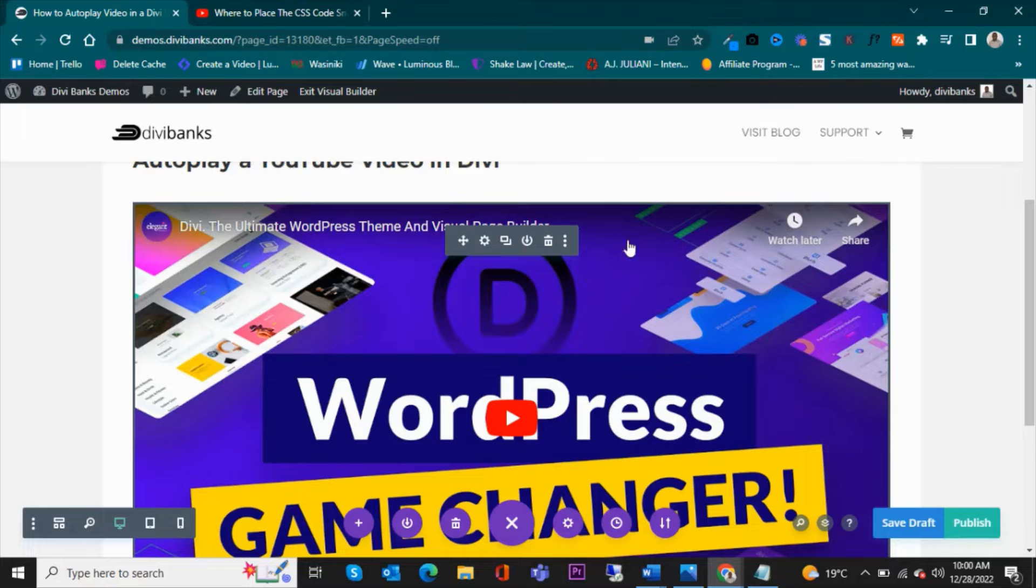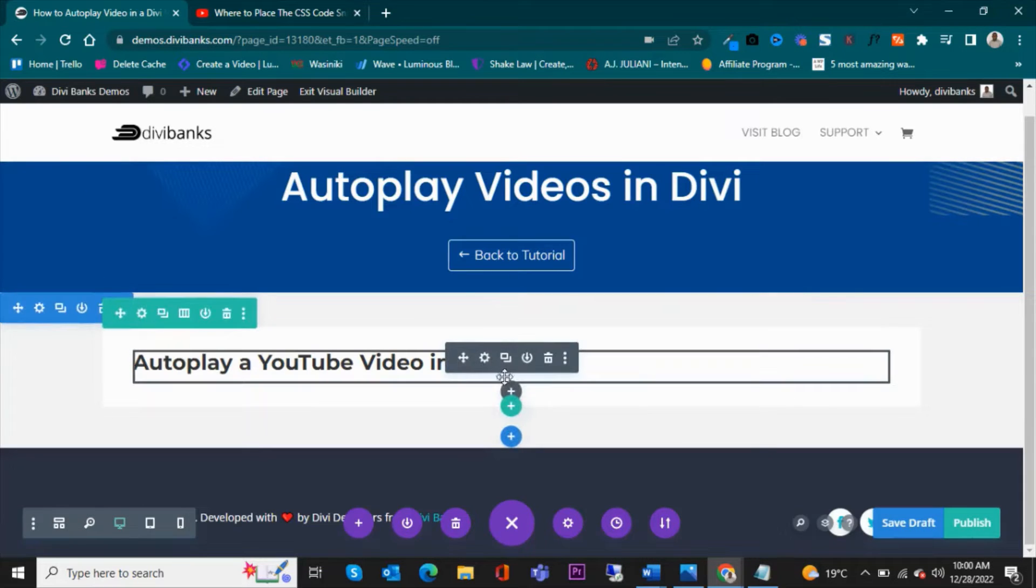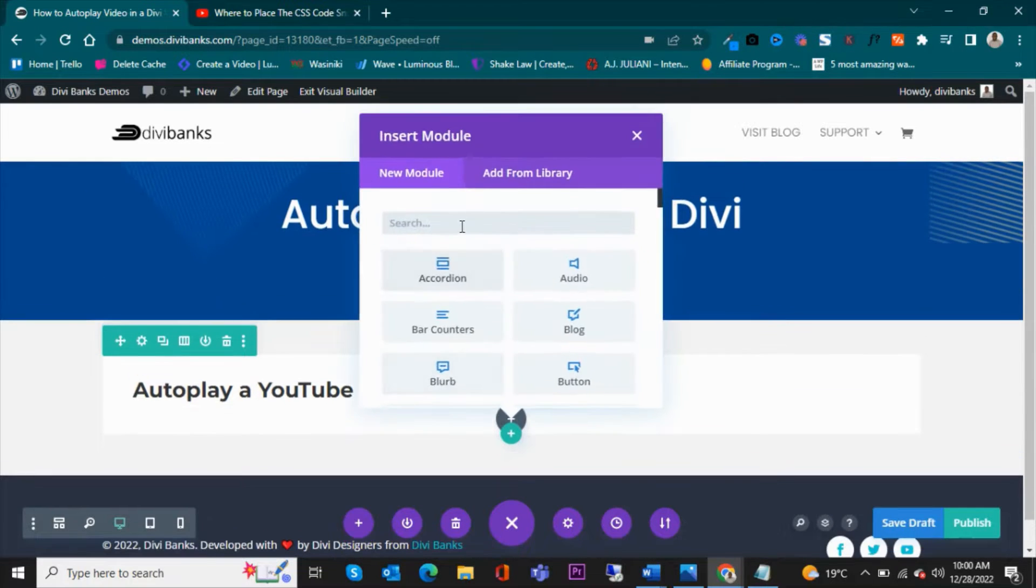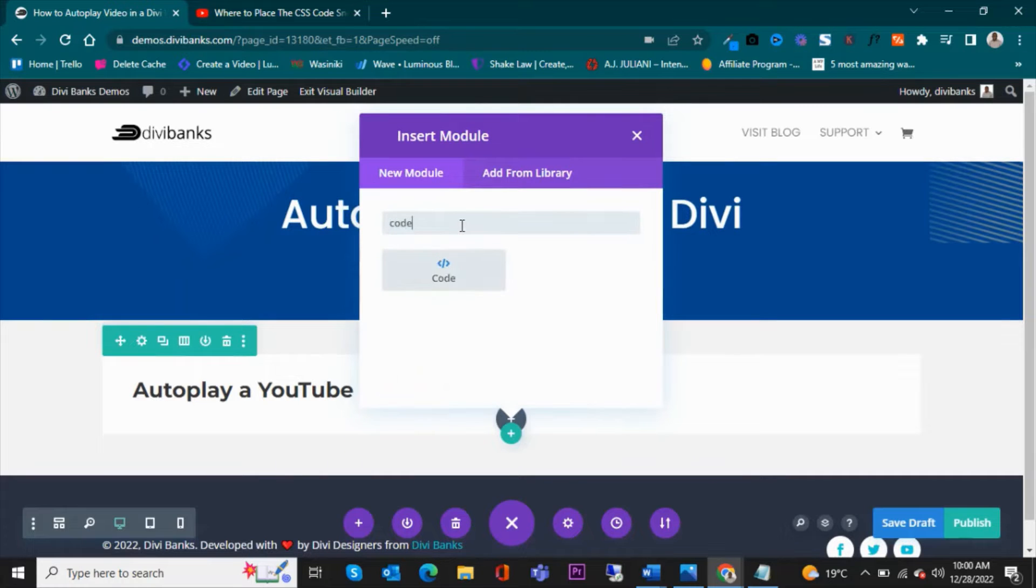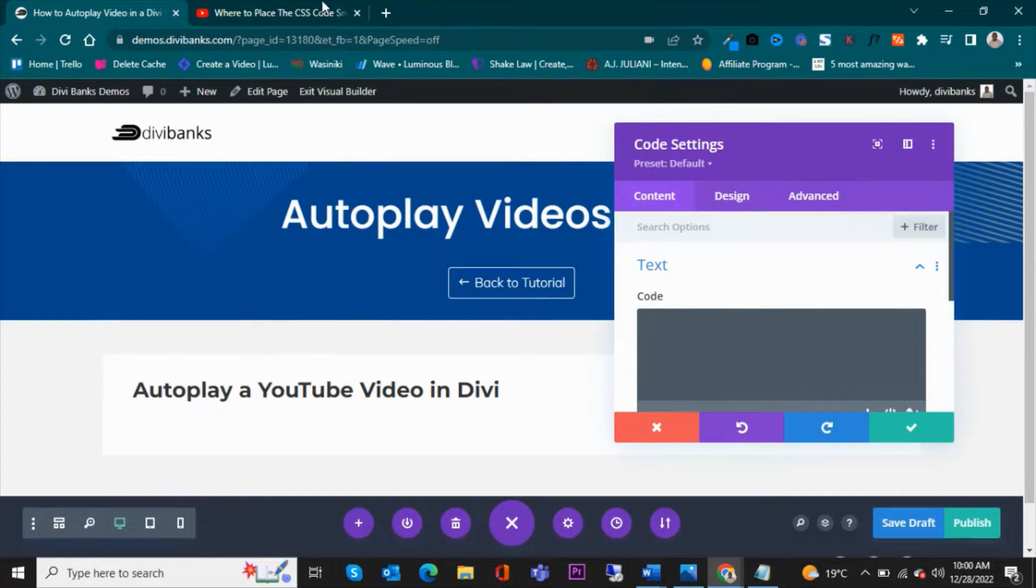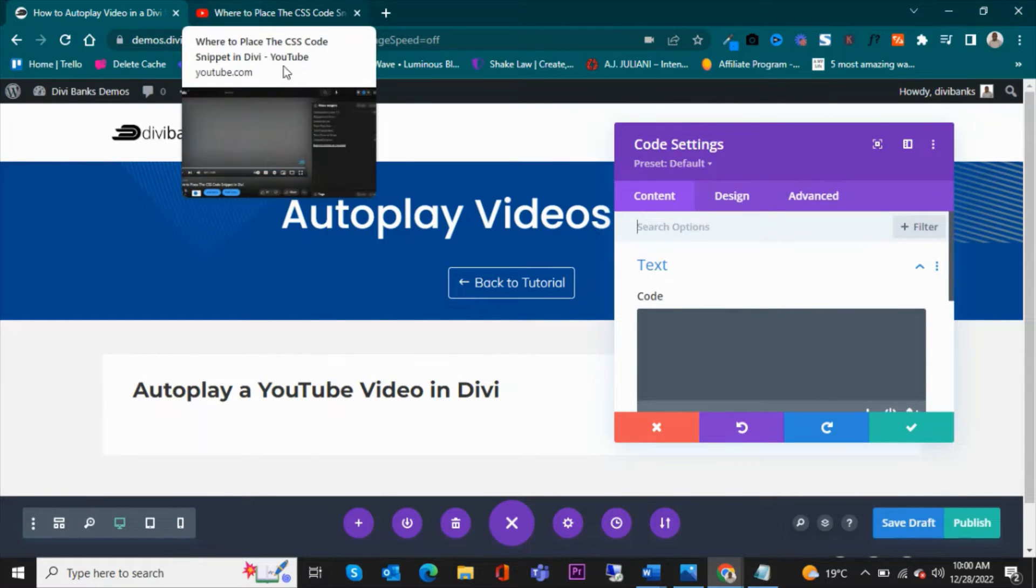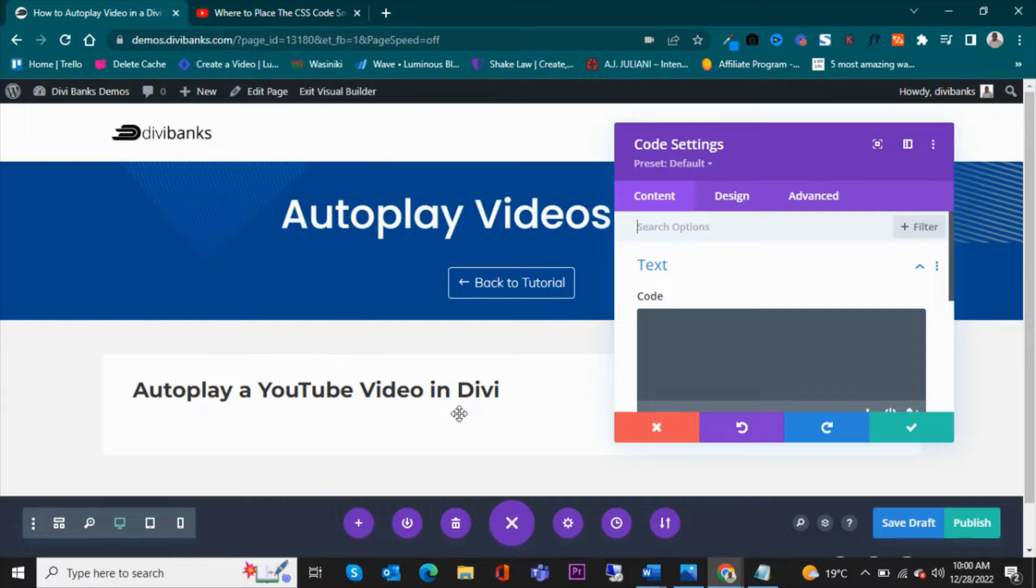This is what we are going to do. I'll delete this. We will use a code module. We'll use a code module, add a code module.